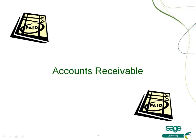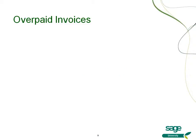The accounts receivable module includes two enhancements you're going to really appreciate. One is allowing the creation and tracking of overpayments at an invoice level, and secondly, you'll have the ability to print customer refund checks directly from the enter cash receipts task.